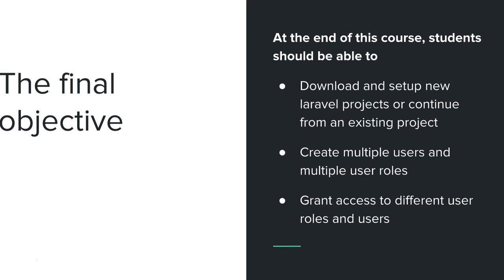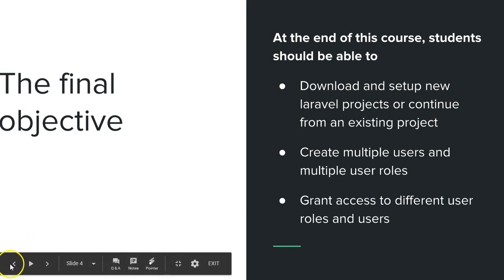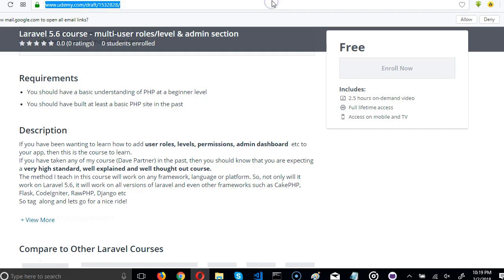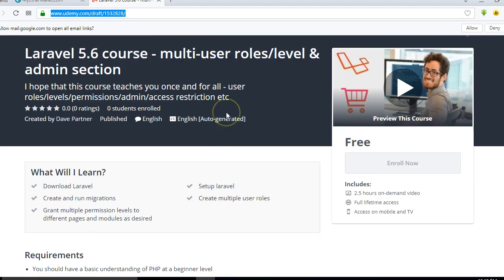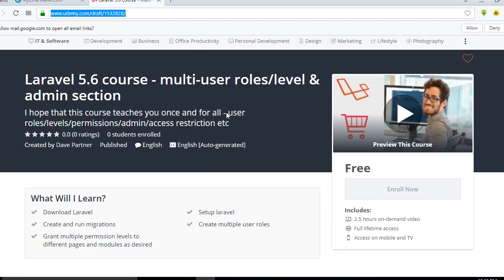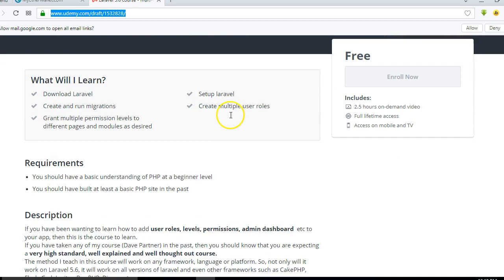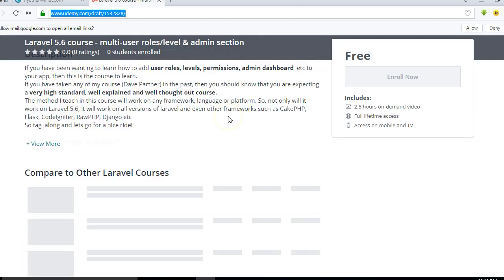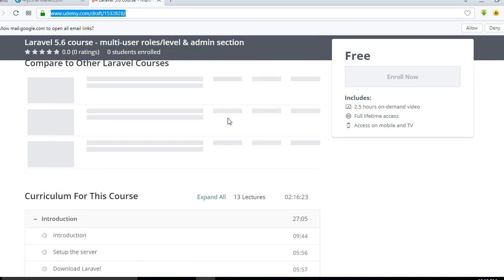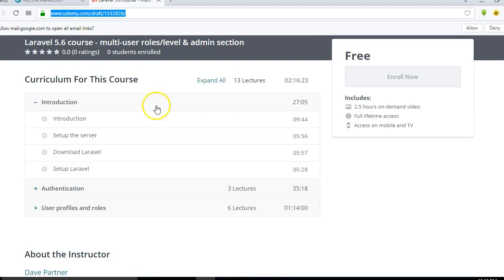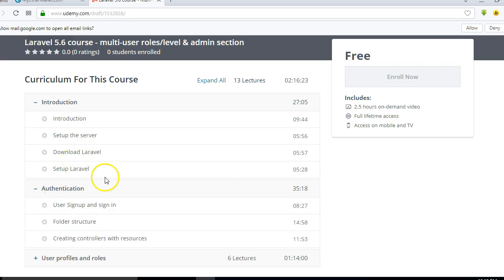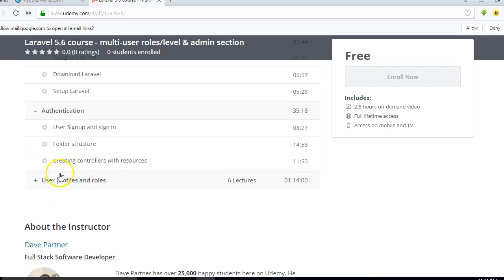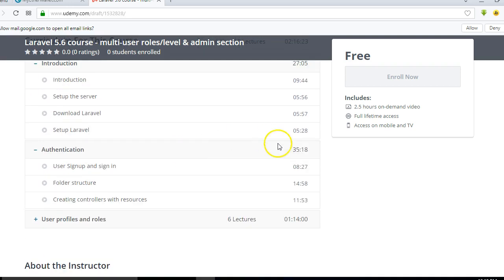Alright, so here are the topics we'll be covering in this course. We'll be covering several different topics. The first one is in the introduction section, we are going to be downloading and setting up Laravel. So for the first four videos you'll be downloading and setting up Laravel. Then for the next videos, as you can see, each of them is around an average of 10 minutes.